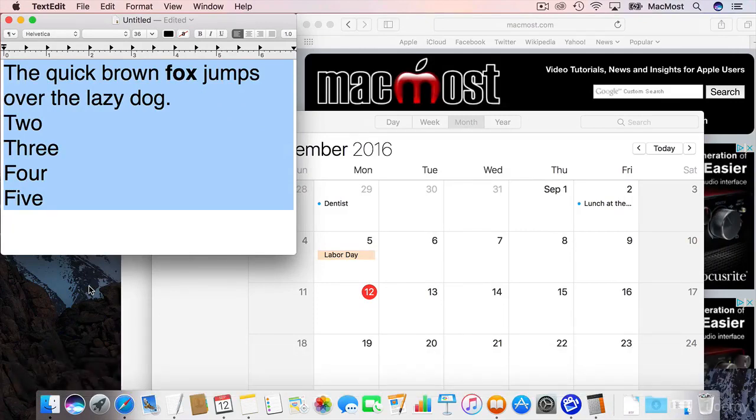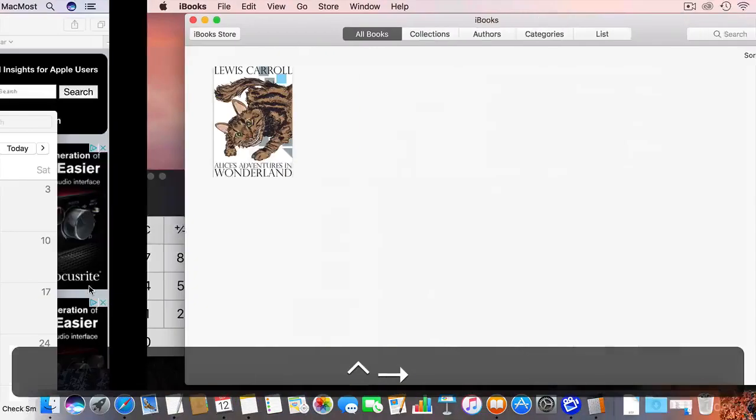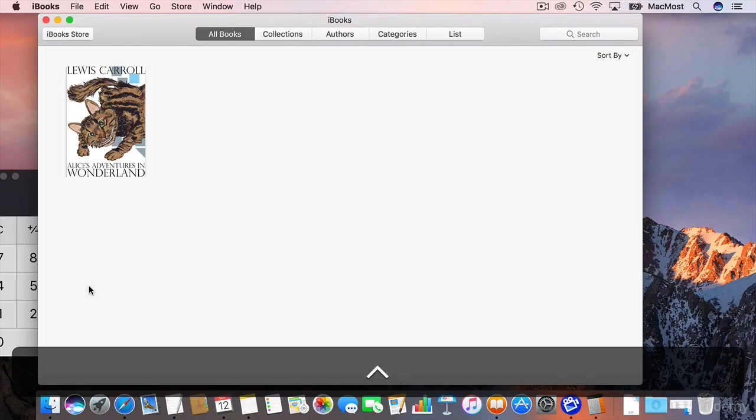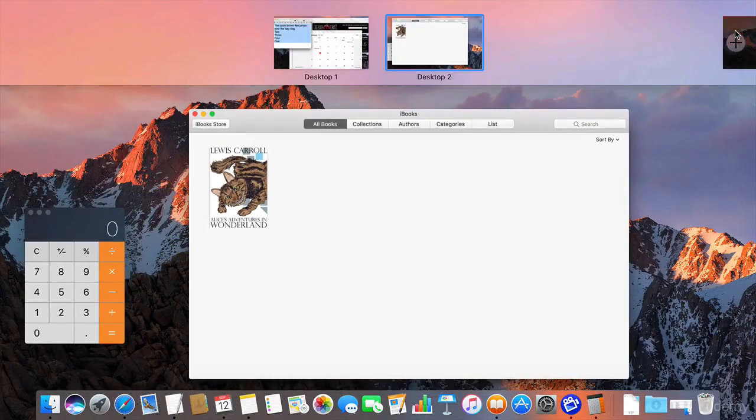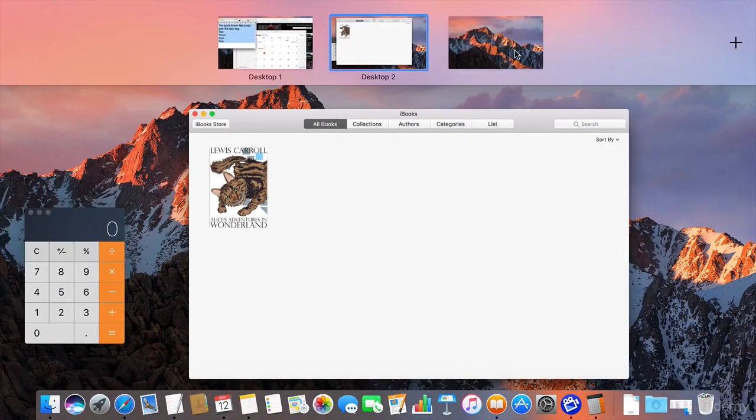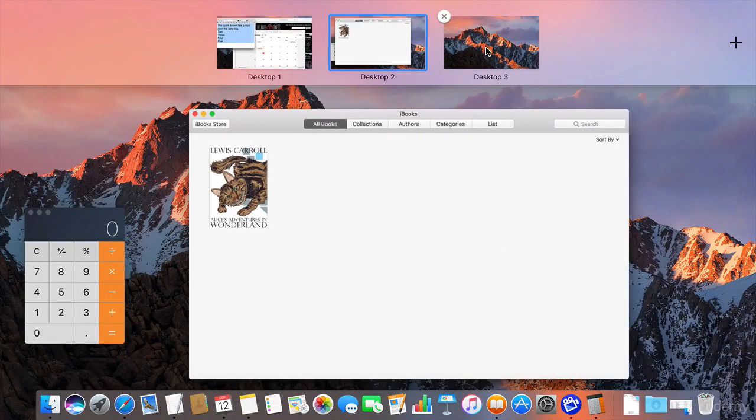So I can rearrange which apps are on which screen. So I can pretend I've got two monitors. Here's my first monitor and here's my second monitor. As you probably guessed I could go with more. I can have a third monitor as well and I can move an app to that.